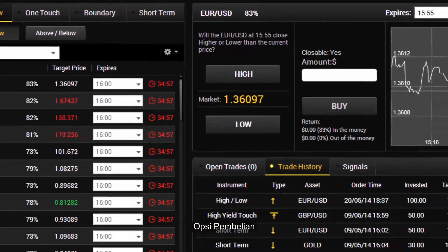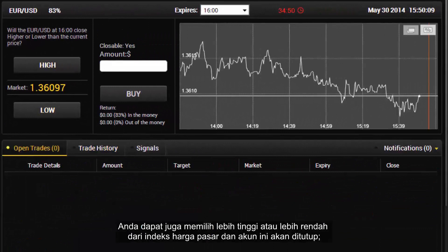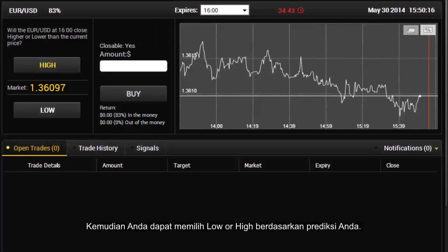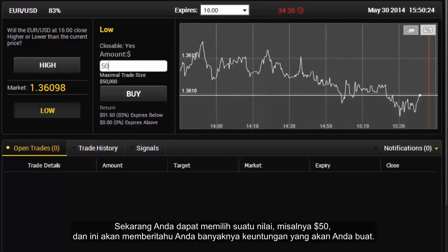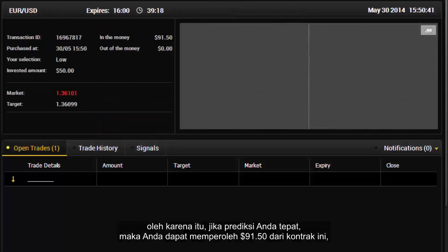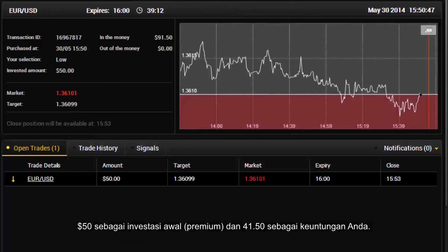When buying an option, you can choose higher or lower of the market price index and the account will be closed at the closing time shown here. Then you select high or low based on your prediction and choose the amount — for example $50. It will show you how much profit you will make; here it shows 83%. If your prediction is right, you can derive $91.50 from this contract: $50 as the initial investment and $41.50 as your profit.